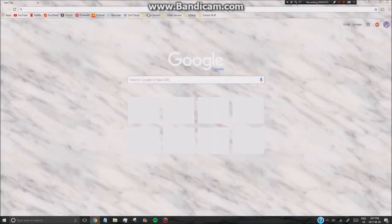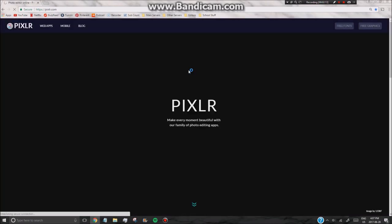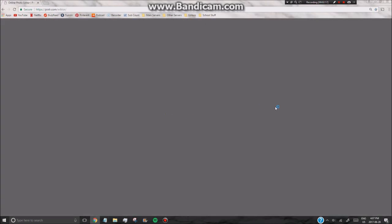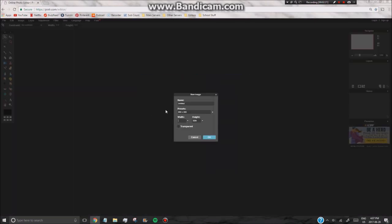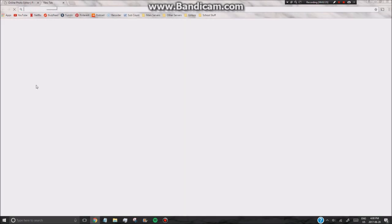So next you want to go ahead and go to Pixlr, launch the web app, click create new image, and put in the YouTube thumbnail settings, which is 1280 by 720. So you don't need to make it transparent, but yeah, you got that.